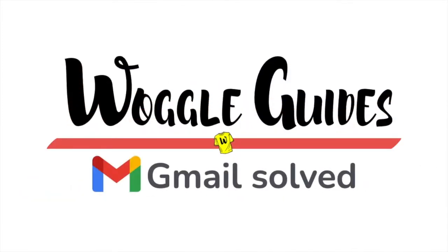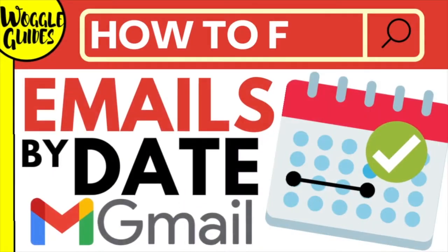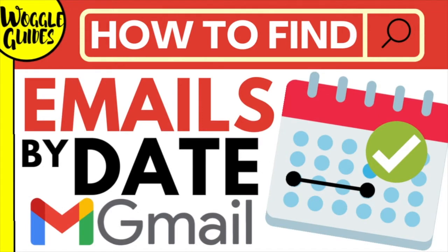Welcome to Woggle Guides. In this guide I'll show you how to search Gmail by date range, to find emails between two specific dates or in a particular week or month. Let's get straight into it.